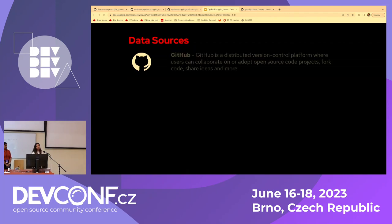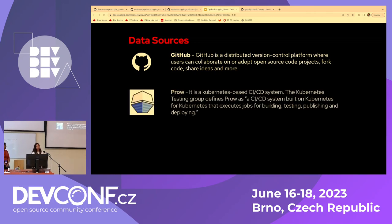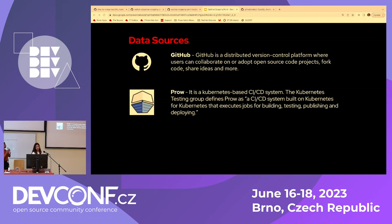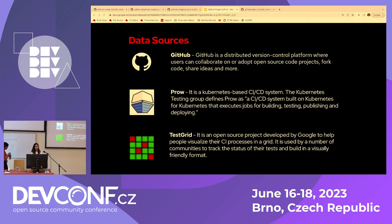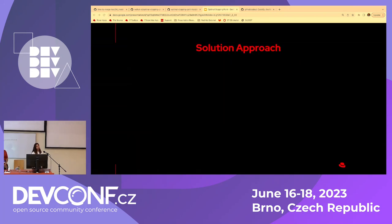Talking about the data sources: GitHub is home to a lot of open source projects and we're collecting our data from there. We've also looked at Prow, which is a Kubernetes-based CI-CD system with a lot of data — many checks that run on PRs are reported back to Prow, making it a good place to scrape data from. Then there's TestGrid, another platform that helps people visualize their CI processes. Many communities beyond Red Hat keep their data on TestGrid. We think we can come up with a better tool by scraping all this data from the back end and producing more insightful metrics and KPIs.